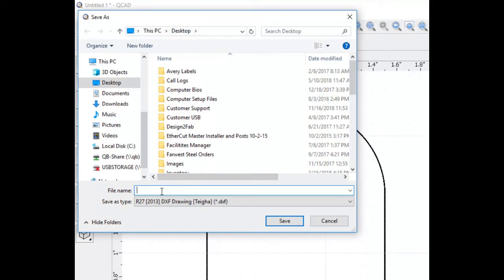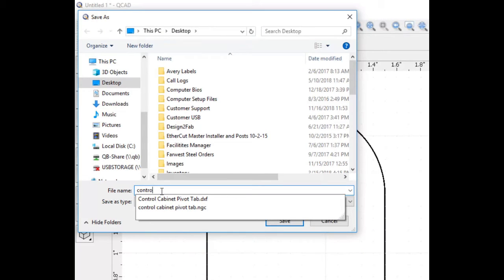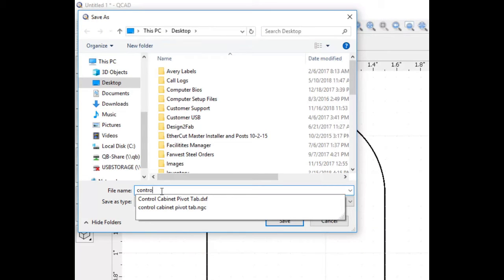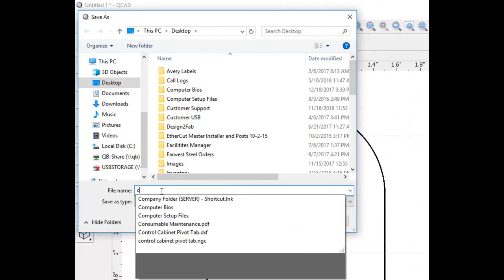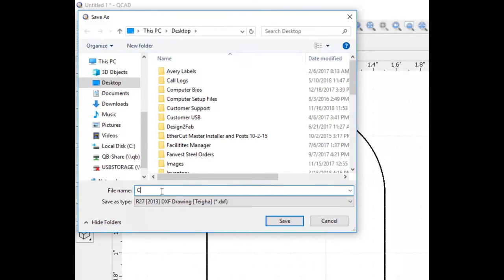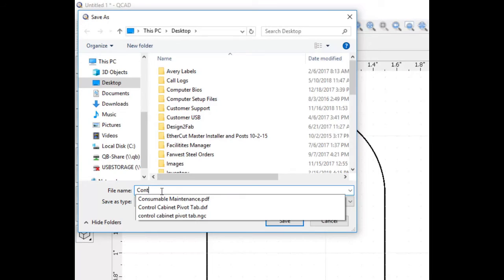Name the part. I'll call this the Control Cabinet Pivot tab. Click Save when finished.